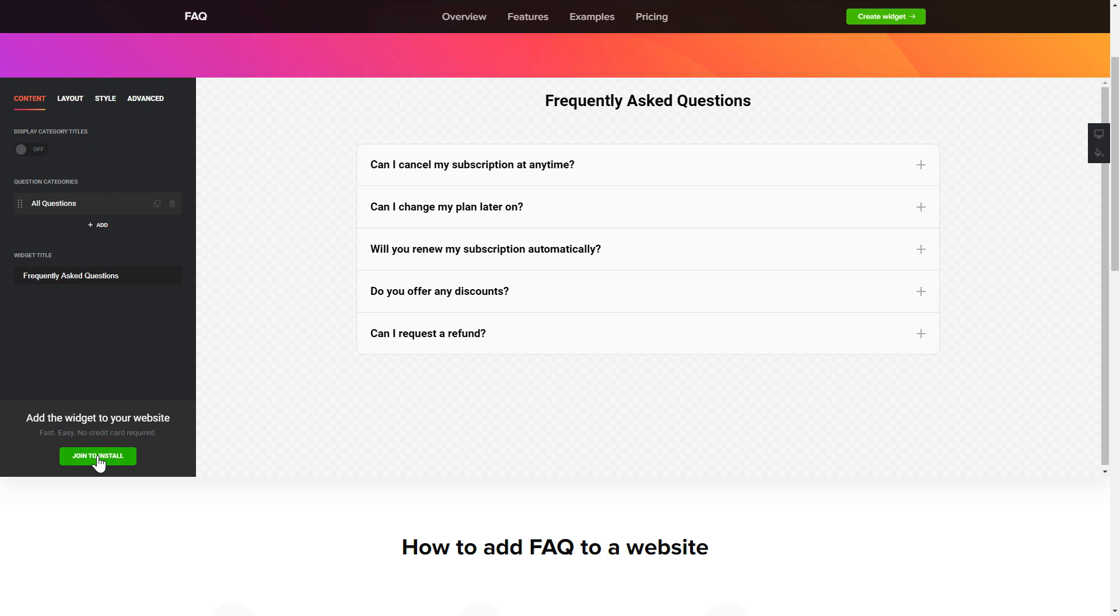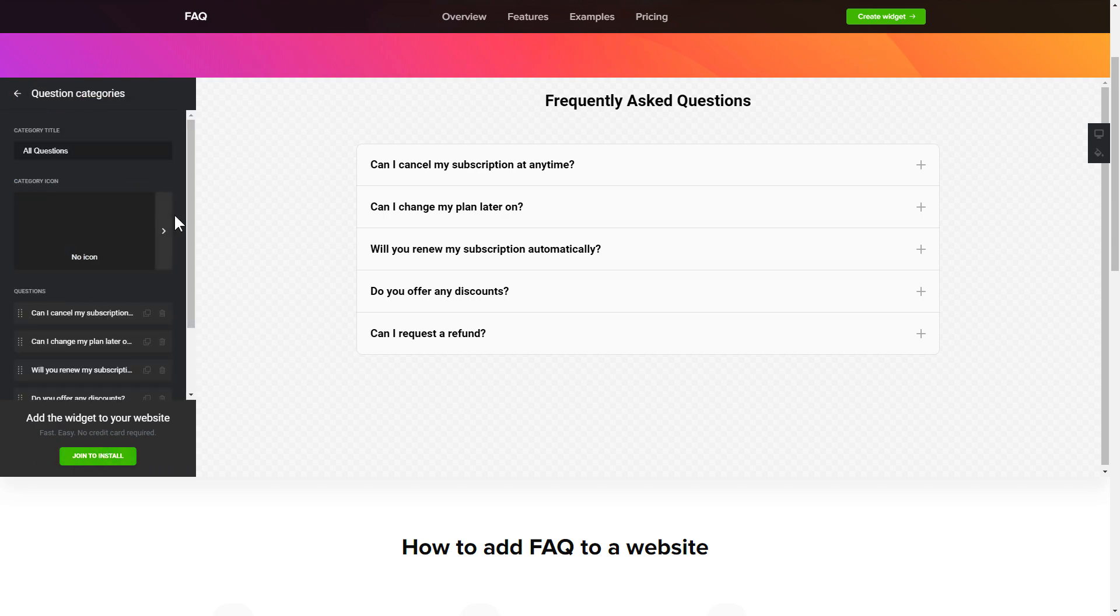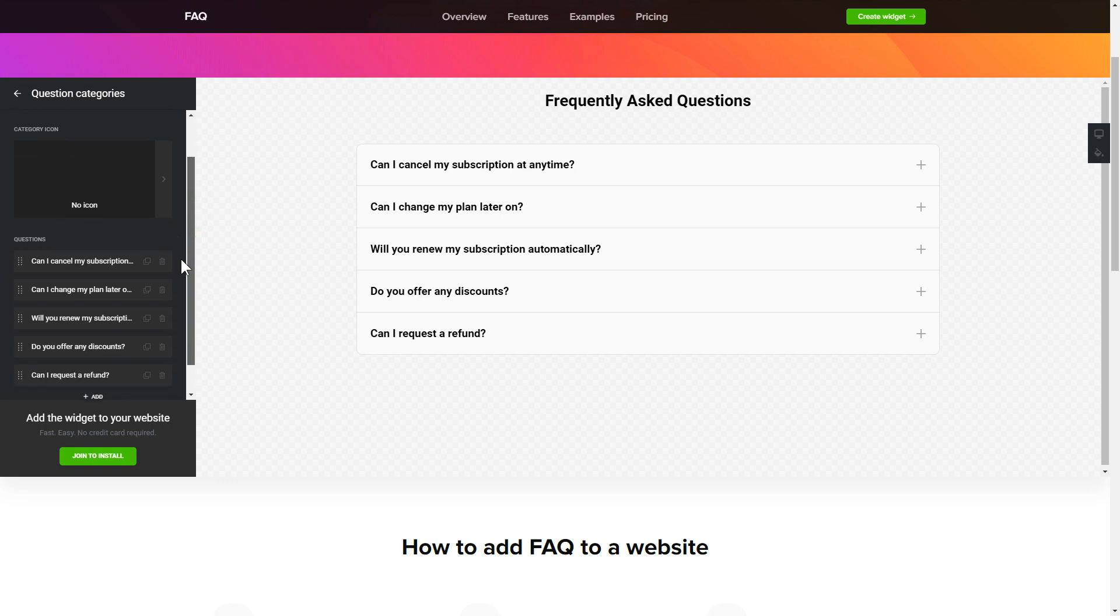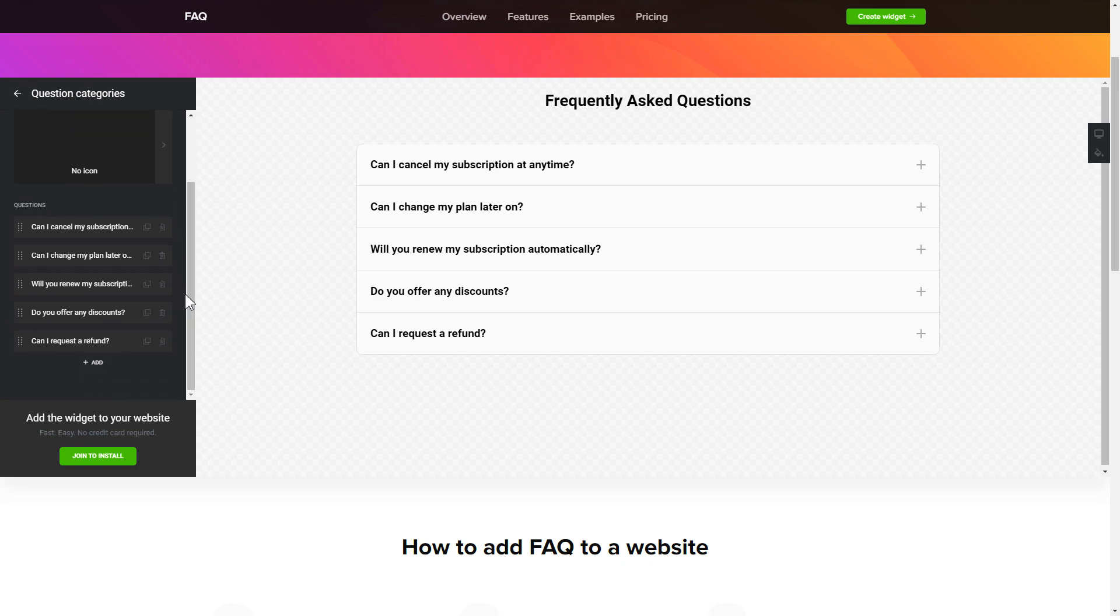To display your FAQ, go to the Content tab. What you need to do is to replace the default questions and question categories with your own ones. Click on a question in the list and fill in the fields. You can remove the questions you don't need or add new ones.